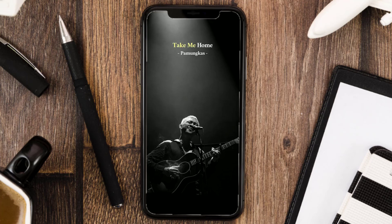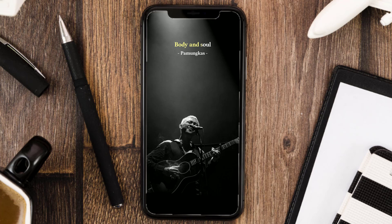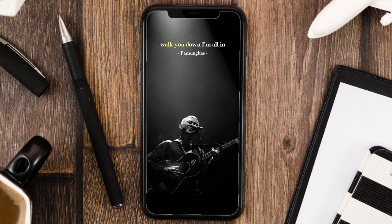Hello everyone! In this video, I will show you how to make the lyrics animation run like this using the CapCut app.